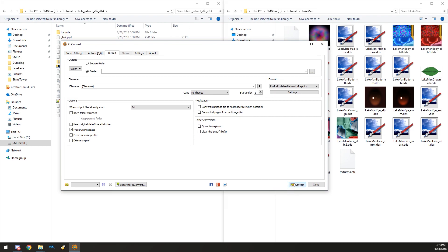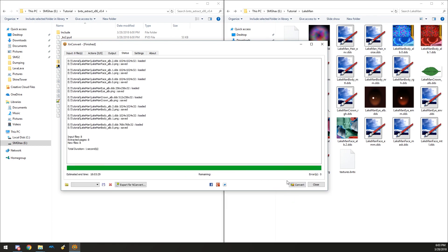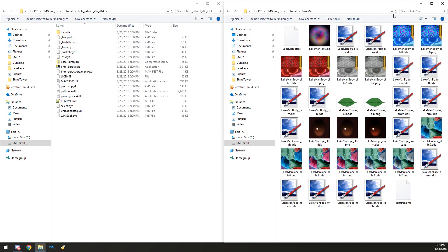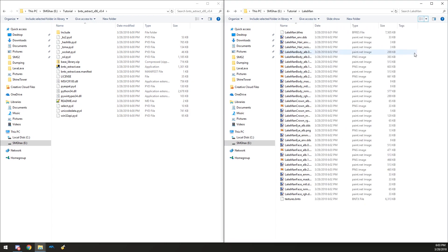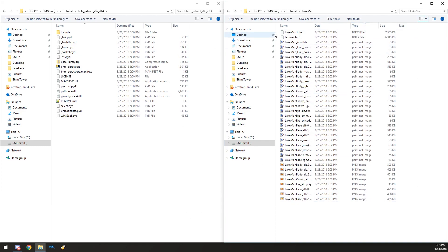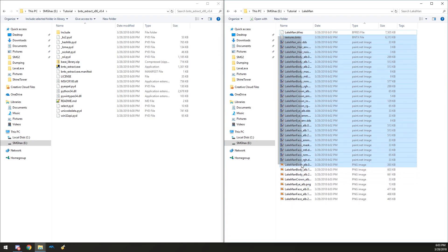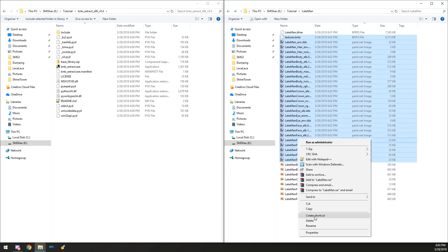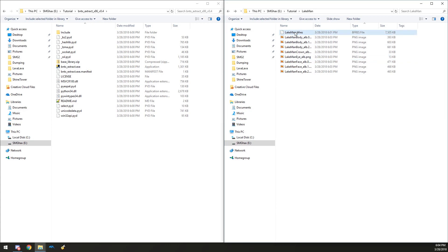Let's convert. They should all be here now. We can go to the details view and filter by file type, removing everything that is not PNG, because we don't need anything else — apart from the BFRES file, of course.